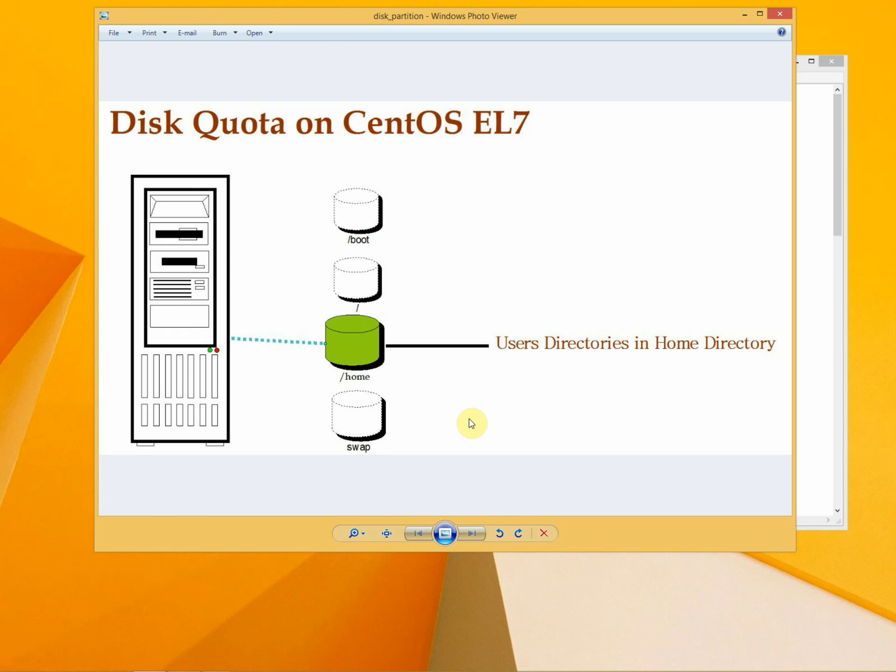This is a diagram. This is a hard disk with particular partitions: boot, root, home, and swap. We have to use disk quota. We need to use the home partition. Home partition is very necessary to use disk quota.